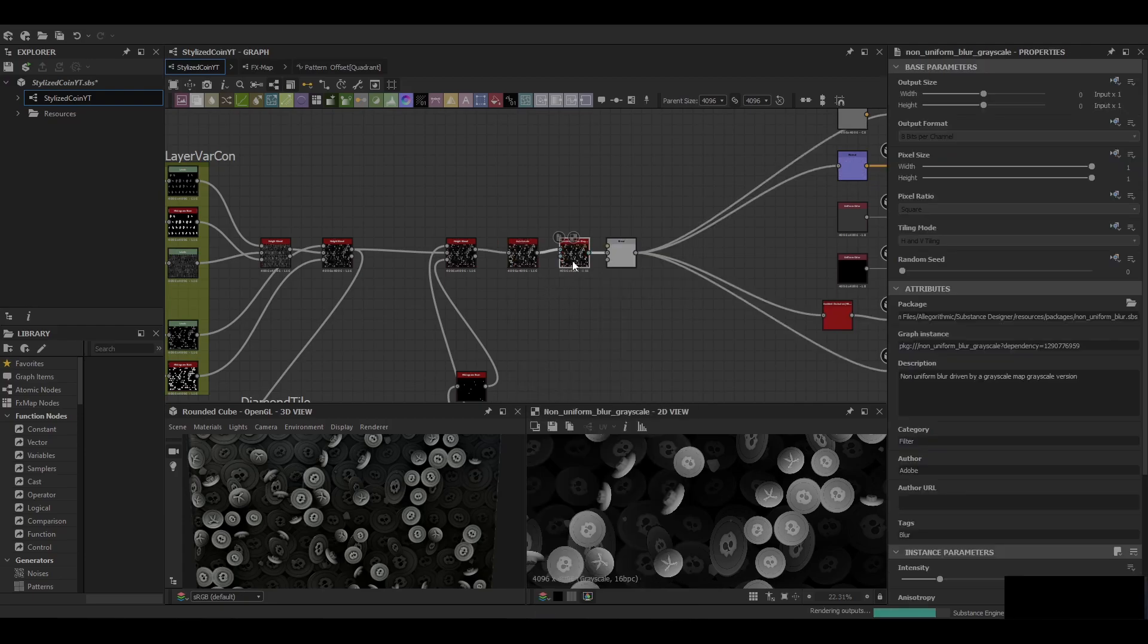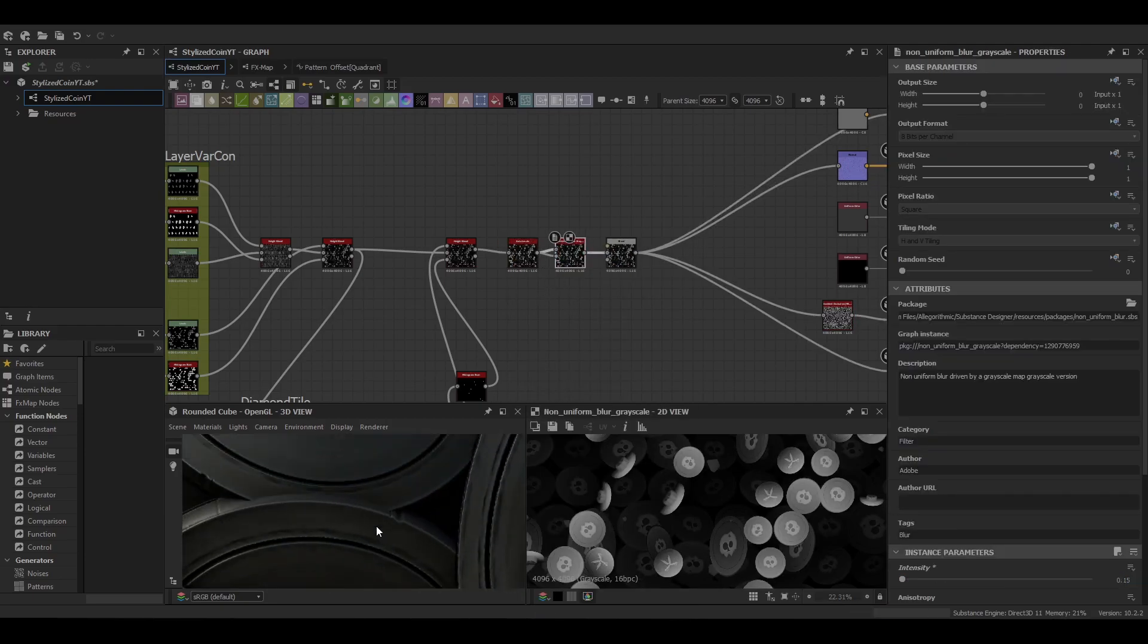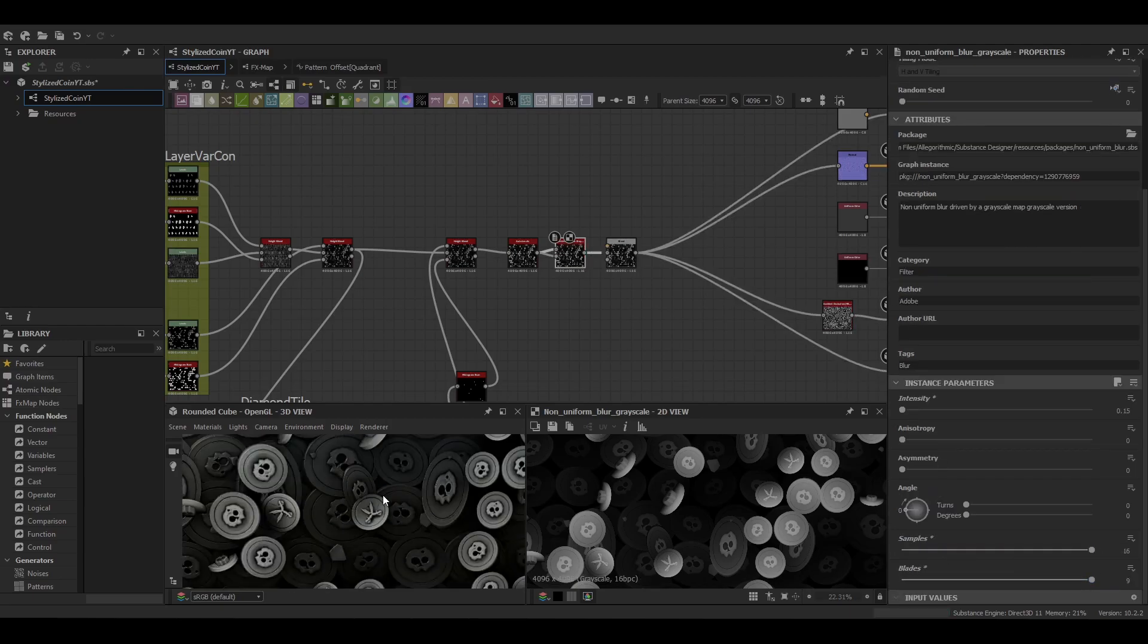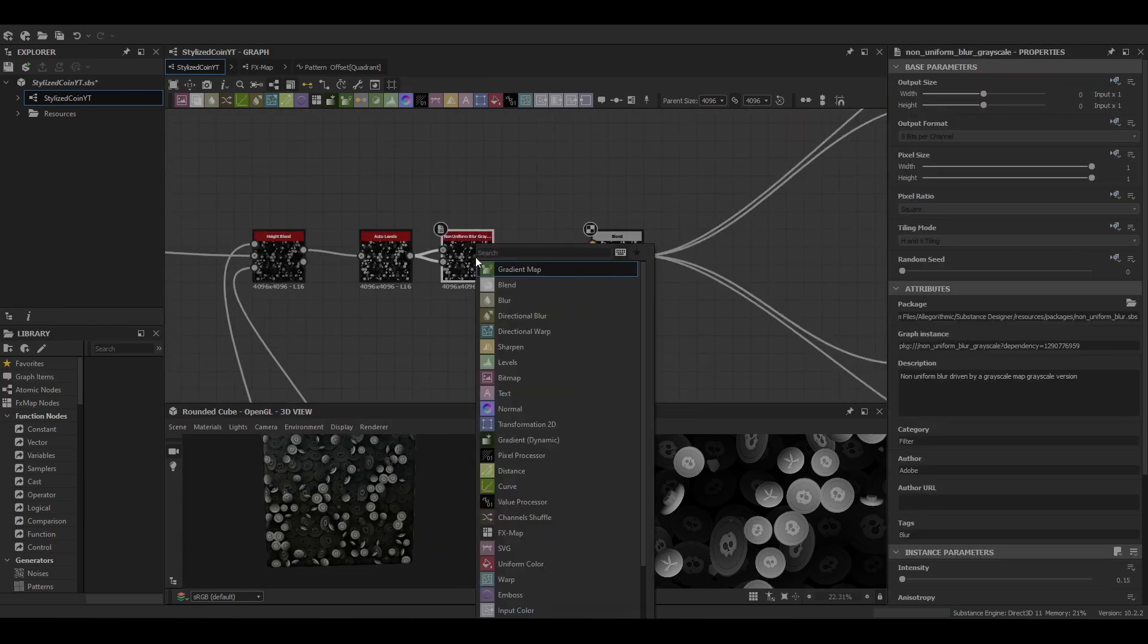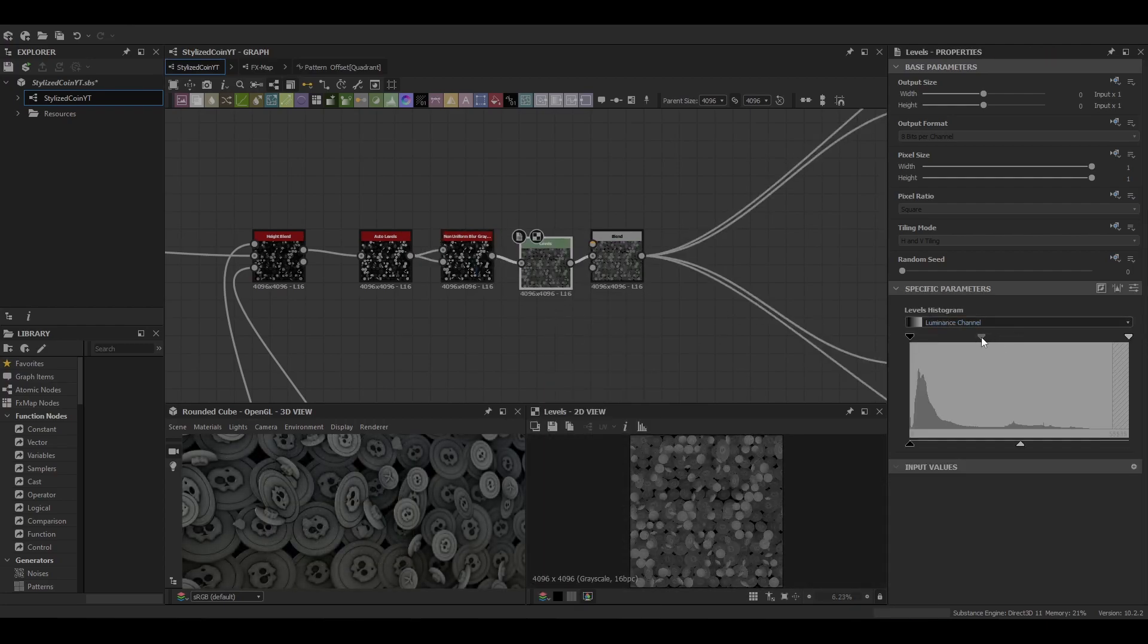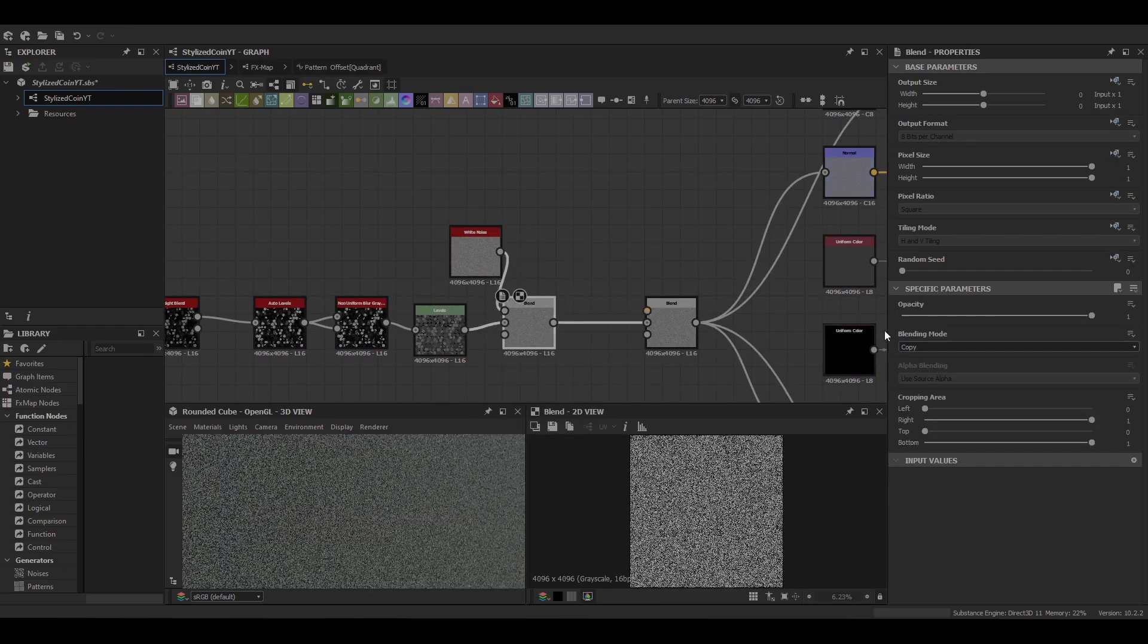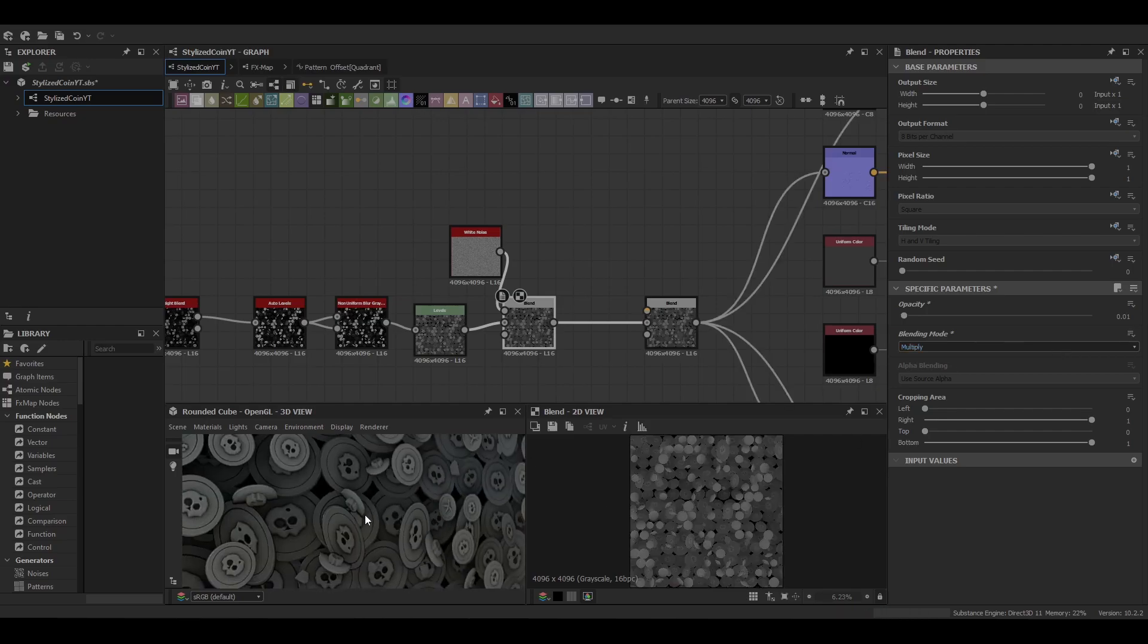Finish it up with auto levels and a non-uniform blur to soften the edge. And then we're just going to put the levels at the end so that we can make further tweaks and adjustments as needed. And I've got a white noise blend in from the multiplier set to 0.01.